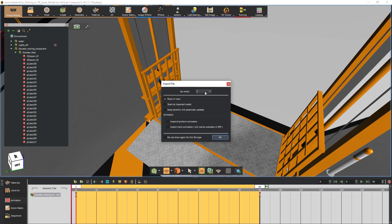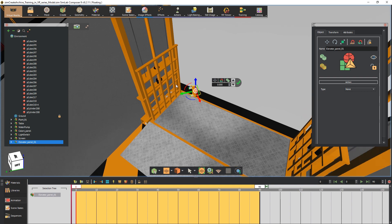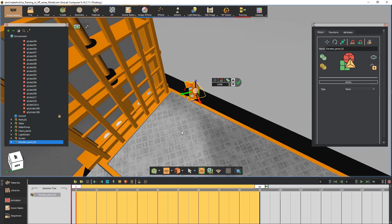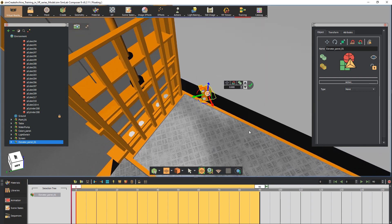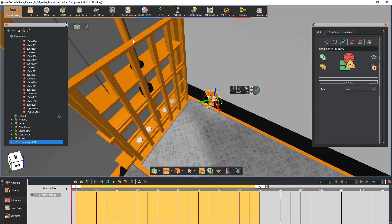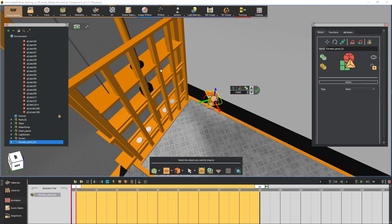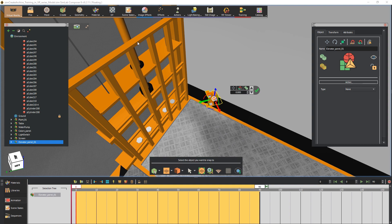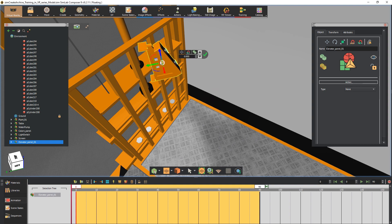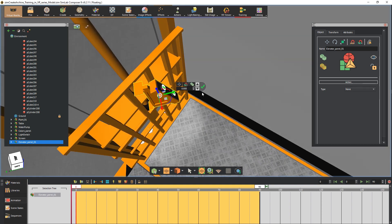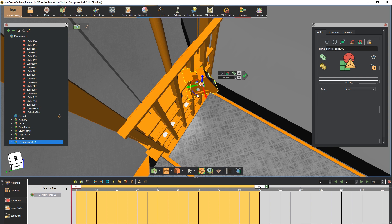You also have the option to place the model in view, which is helpful if you are not concerned with keeping the object location exactly as it was designed. The next step is to place the panel on the elevator. Click on the Snap tool then click on the elevator's rail to snap it to it. Rotate it to be aligned with the rail and slightly adjust its position to make it fit.